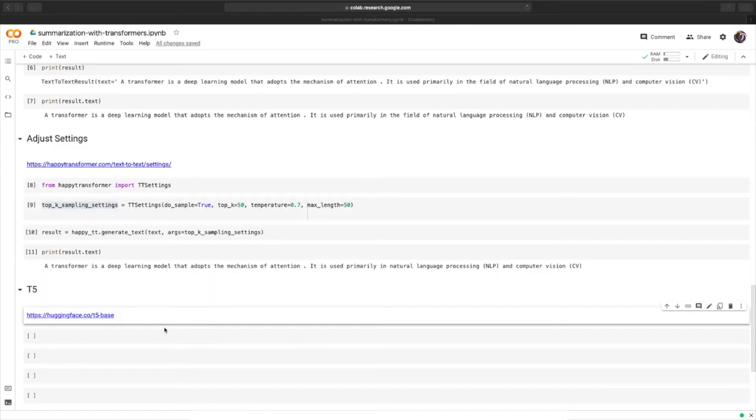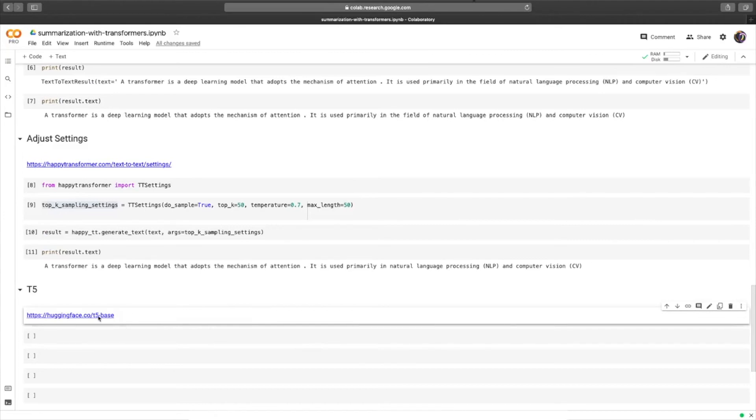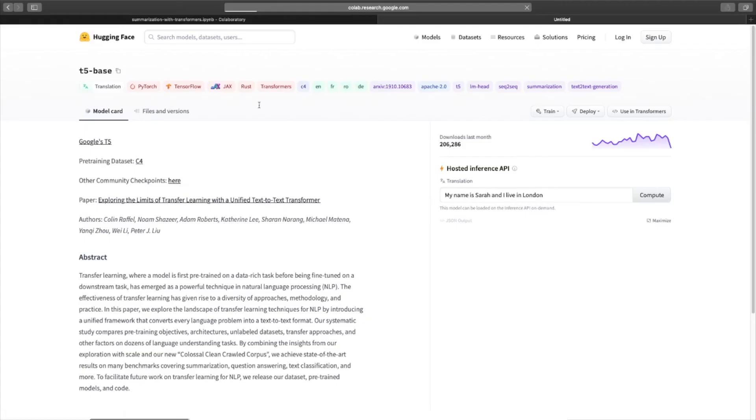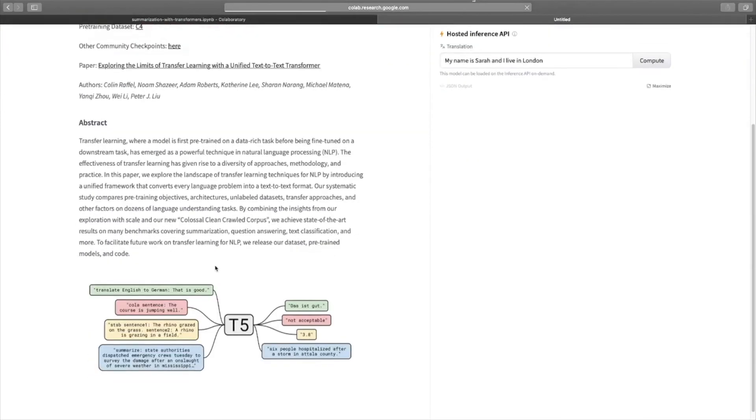I just want to finish off by discussing a very interesting model called T5. So if we head over to the web page for T5 on Hugging Face's model distribution network, we can learn more about the model. And this model is a text-to-text model that can do several different tasks within a single model. So for example, if you provide the model with the text translate English to German, and then something in English,